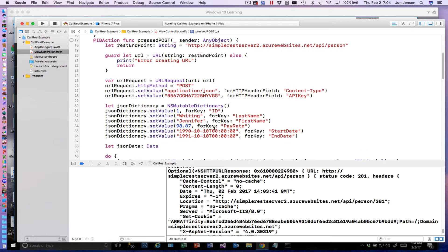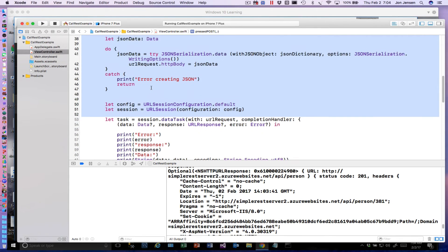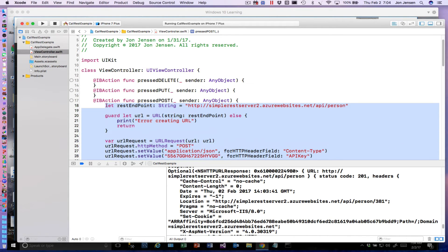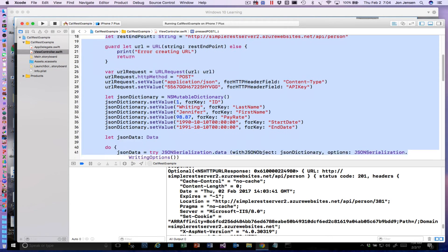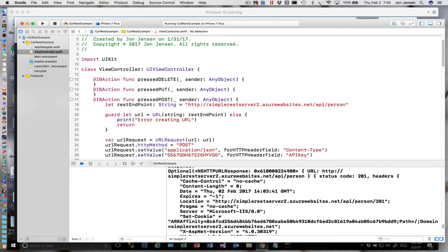Now we'll go ahead and do a PUT, and then a DELETE real quick — these will go pretty quickly. We already have our routine set up. I'm going to grab this code and do our PUT — we're going to need our JSON dictionary again, so this is good code to grab. We'll drop this in under our PUT.